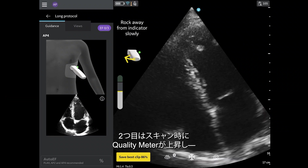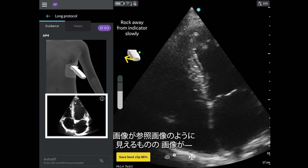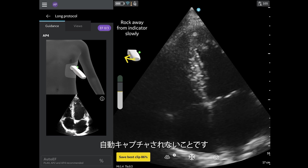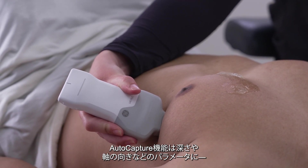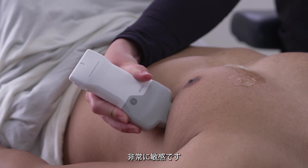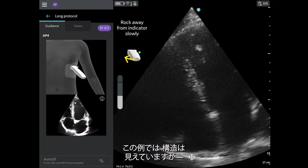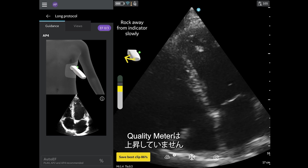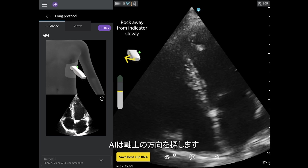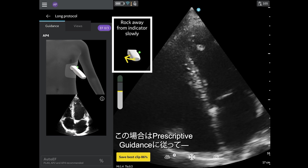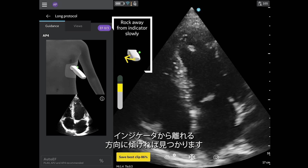Two, sometimes when scanning, the quality meter will rise and the image looks like the reference image, but the image is not auto-capturing. The auto-capture feature is highly sensitive to parameters, such as depth and on-axis orientation. In this example, you can see that the structures are visible, but the quality meter is not going up. The AI is looking for on-axis orientation, which can be achieved by following the prescriptive guidance, rocking away from the indicator in this case.